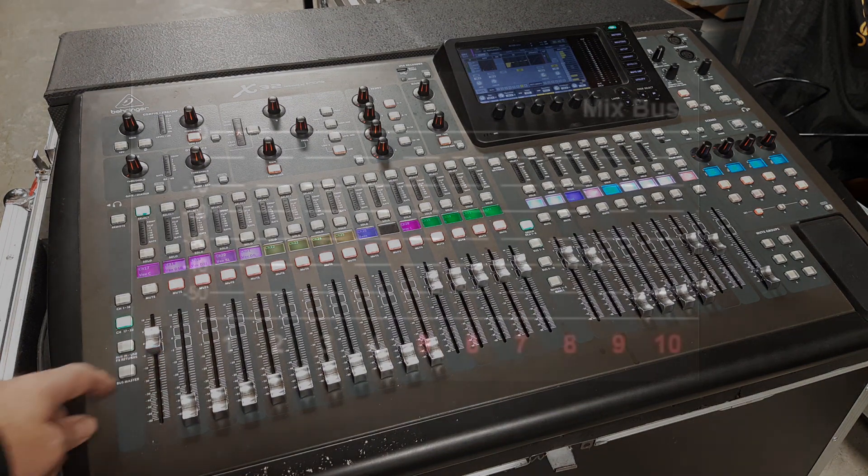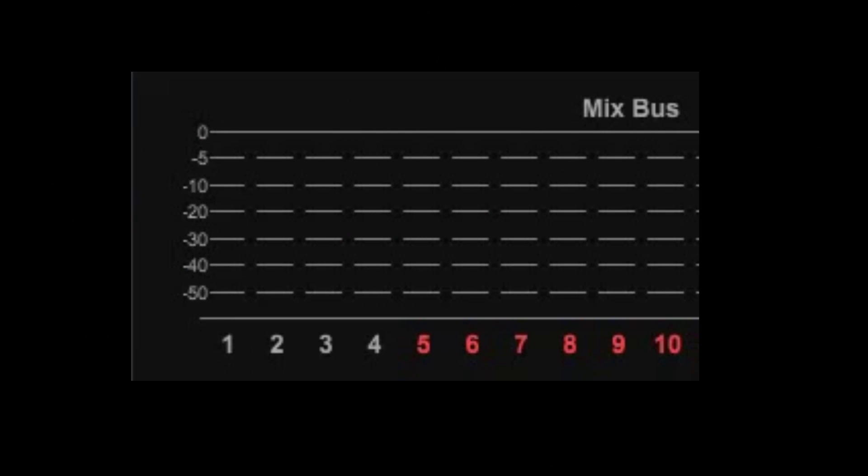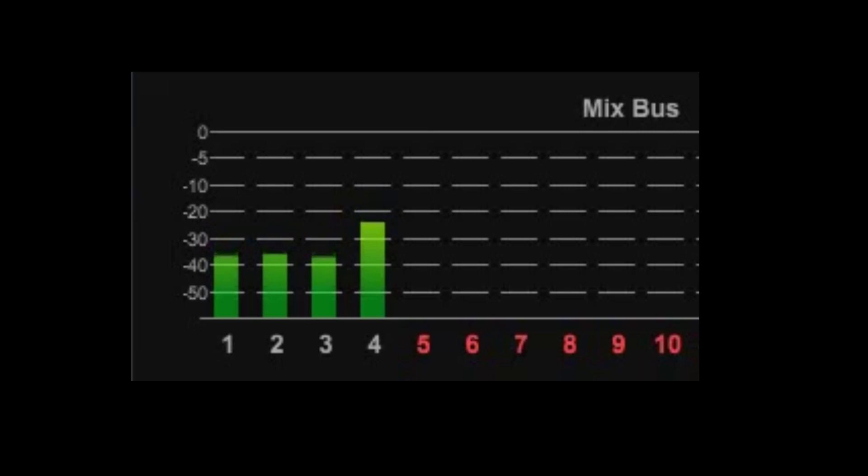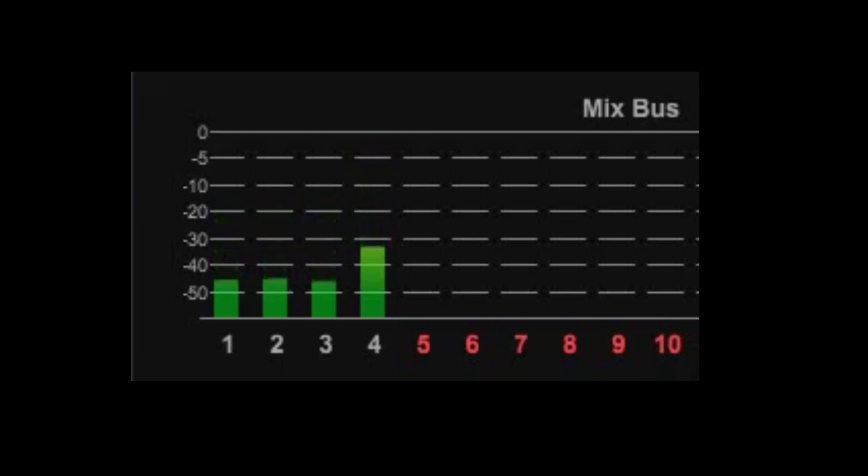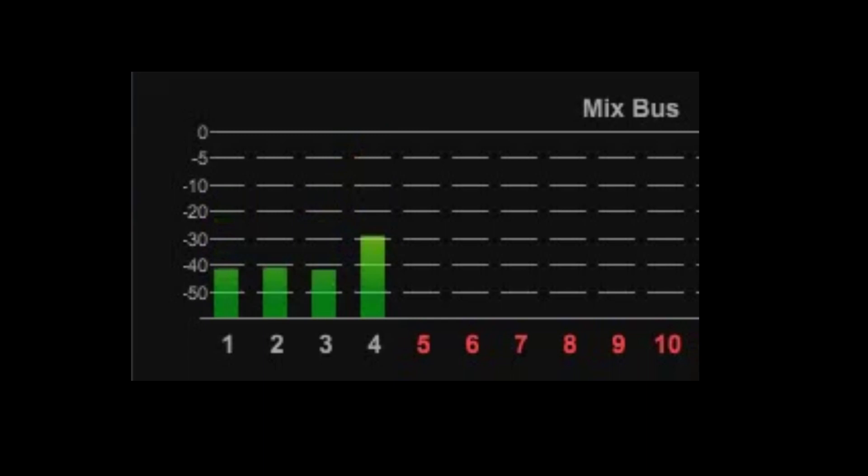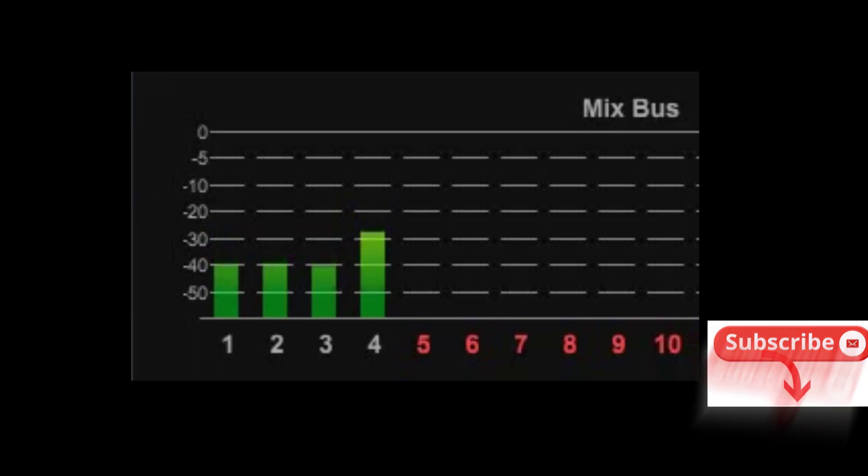Here is an example of what happens if you adjust the gain on a vocal channel during the show. On the screen we can see our monitor output meters showing us outputs one through four. That would be monitor mixes one through four. If I start changing the gain on the channel as the singer is singing you can see how much it starts impacting the outputs going to the monitors. That is not just a meter change that you see. That is the level of the vocals in the monitors changing that much. A little change on the gain control can make a big difference in the output of the monitors.